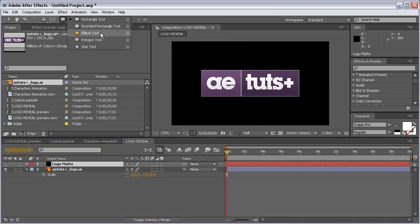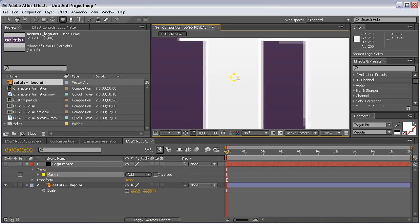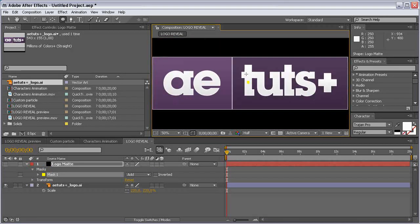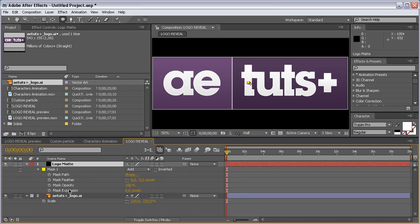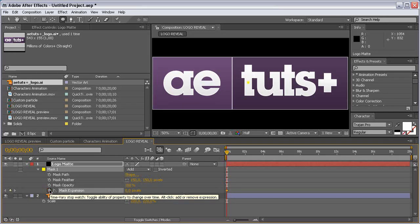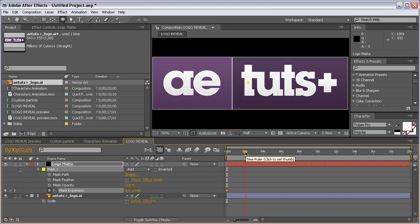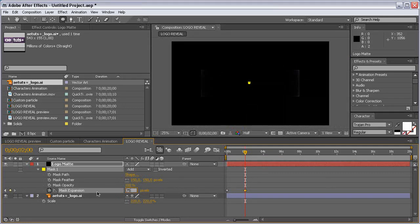Select the Ellipse Mask tool, zoom in, and create just a small circle. Come to the beginning of the composition and hit MM to reveal all the mask properties. Set the feather to 150, set a keyframe for Mask Expansion, come to the 2-second mark, and increase the expansion to fill the screen.